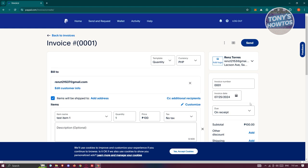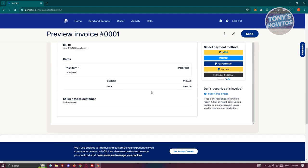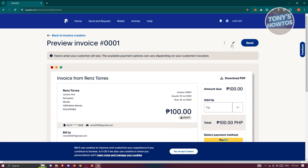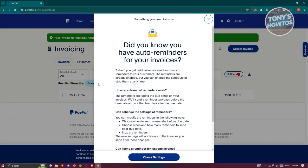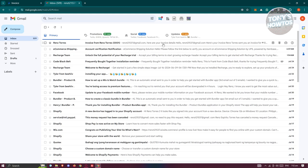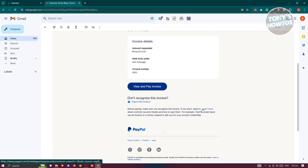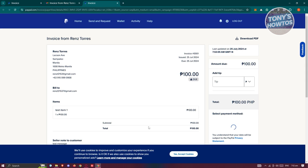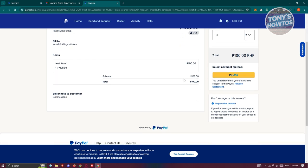Once you've provided all the details, click the eye icon to preview and see what your invoice is going to look like. If you want to edit it, click 'Edit Invoice.' You also have the option to share a link to the invoice, save it as a draft, or save it as a template for future use. When ready, click 'Send.' This will send the invoice to the email address you entered. When you visit that email in Gmail, you should see the invoice with the invoice number and amount. The recipient can click 'View and Pay,' review the details, and proceed with payment.